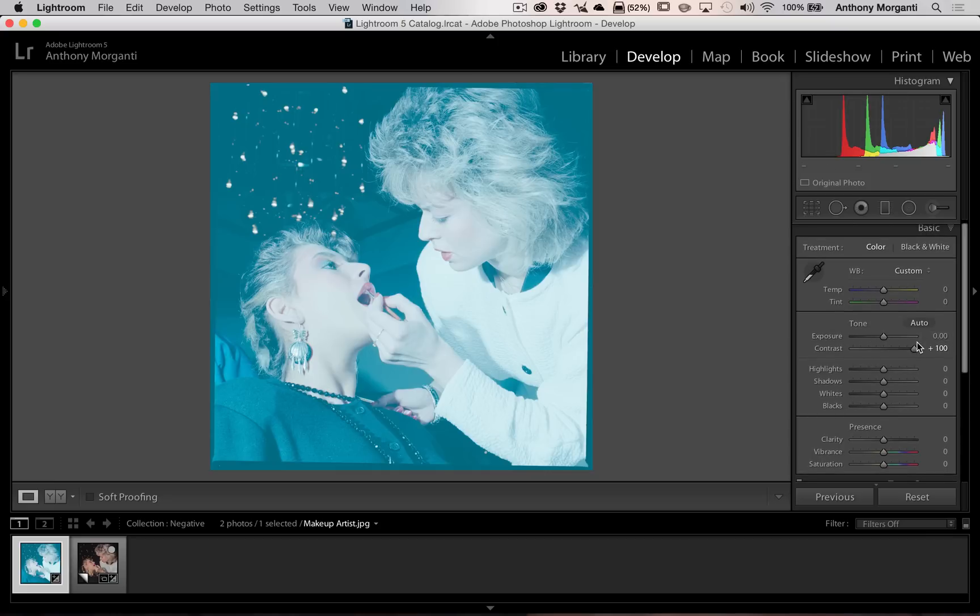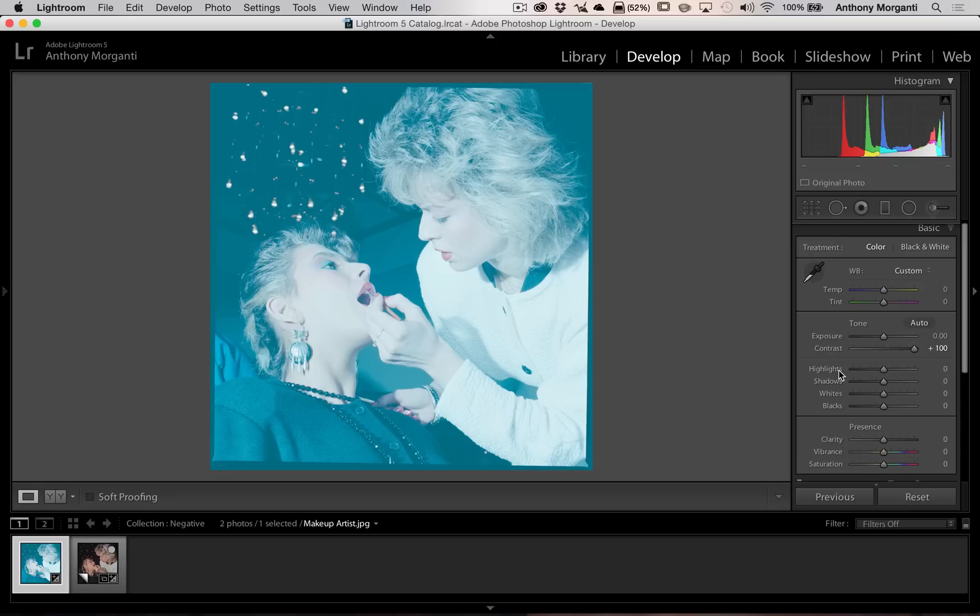Now, the highlights, shadows, whites, and blacks are even wackier. They do work opposite, so when you think you're increasing one, you're actually decreasing it. But beyond that, the highlight slider is now the shadow slider. The shadows are the highlights, and the whites and the blacks are reversed also.